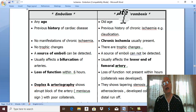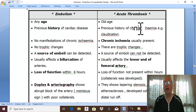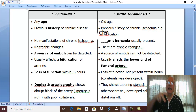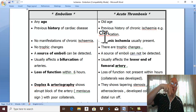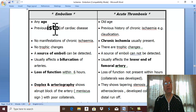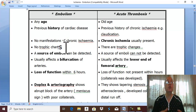But in acute thrombosis, there is a history of the cause, which is atherosclerosis. Atherosclerosis produces manifestations of chronic ischemia in the lower limb. Therefore, there may be a history of intermittent claudication.